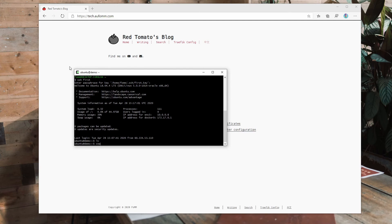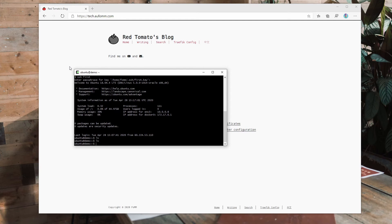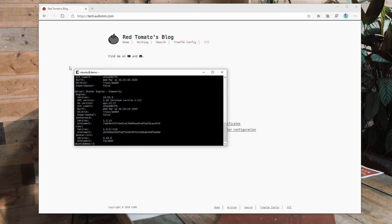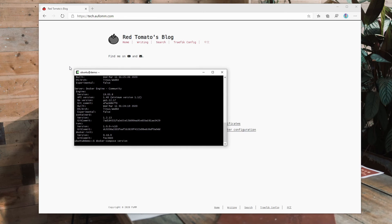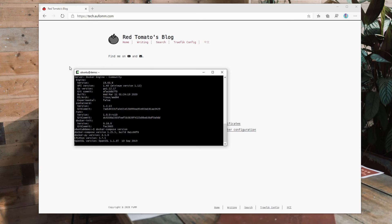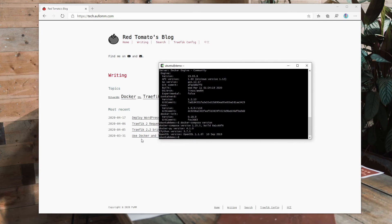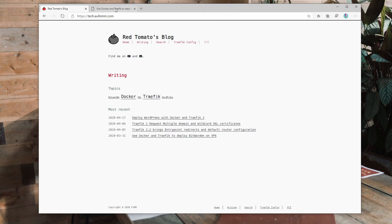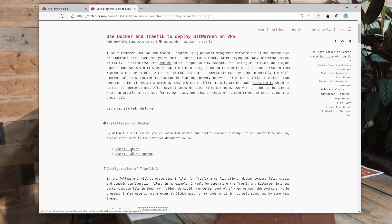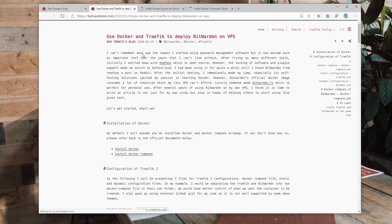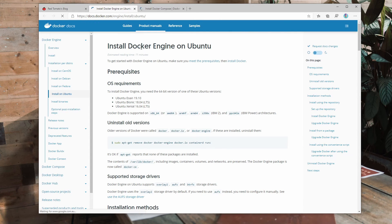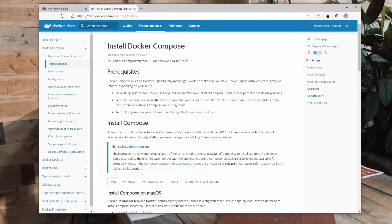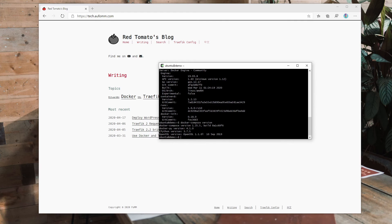All right. So as you can see, there is nothing so far, but you need to make sure you have Docker and Docker Compose installed on your VPS already. I've done that already. If you don't know how to do it, you can go to this blog and here are the links you can use to install Docker engine on Ubuntu, whatever Linux system you want to use and how to install Docker Compose.